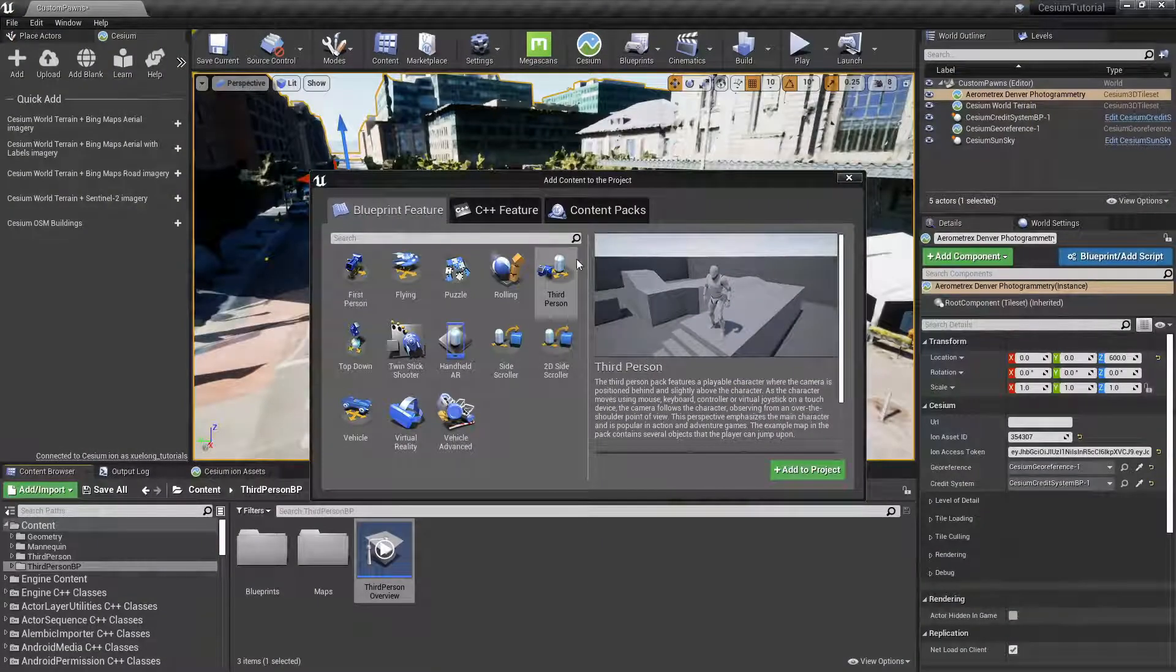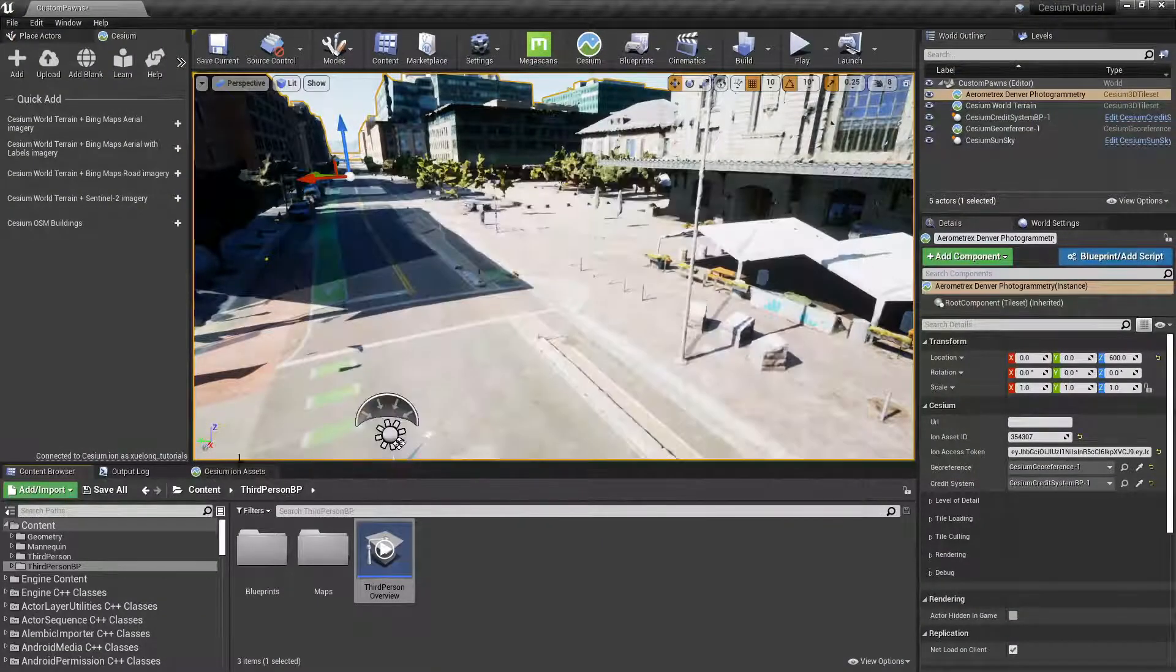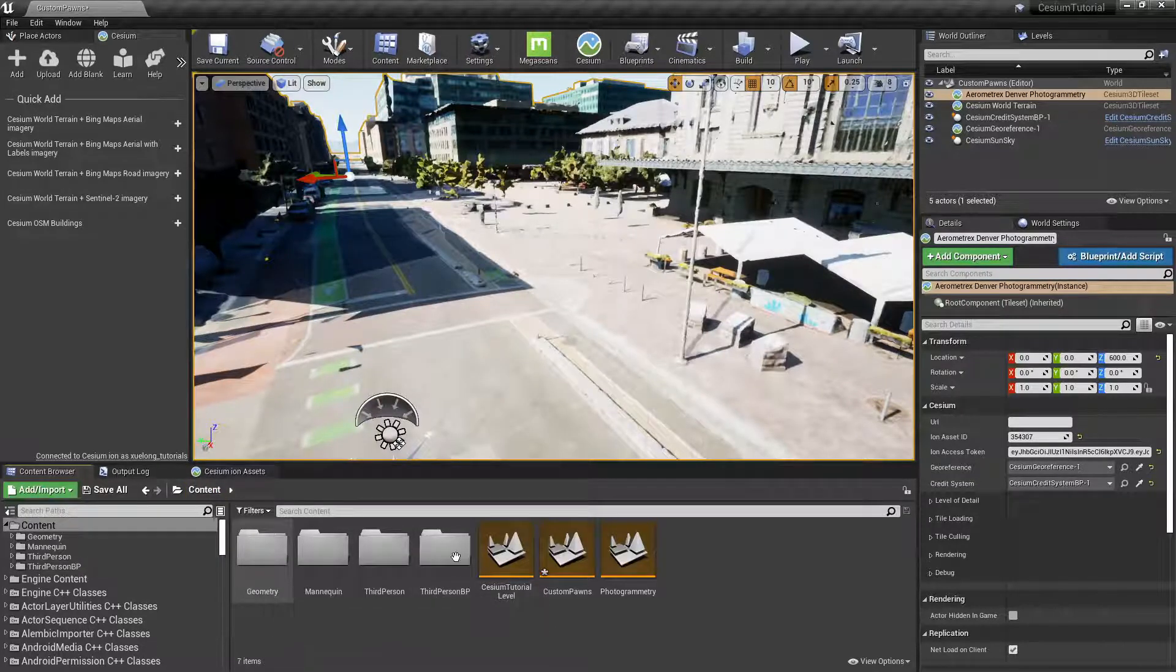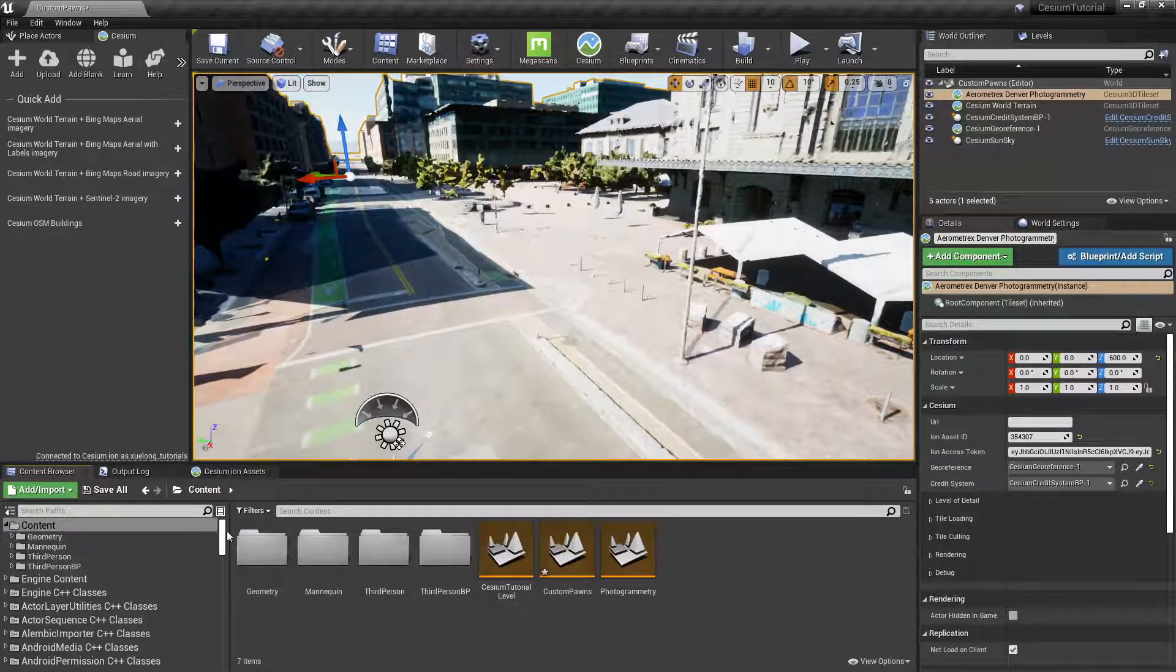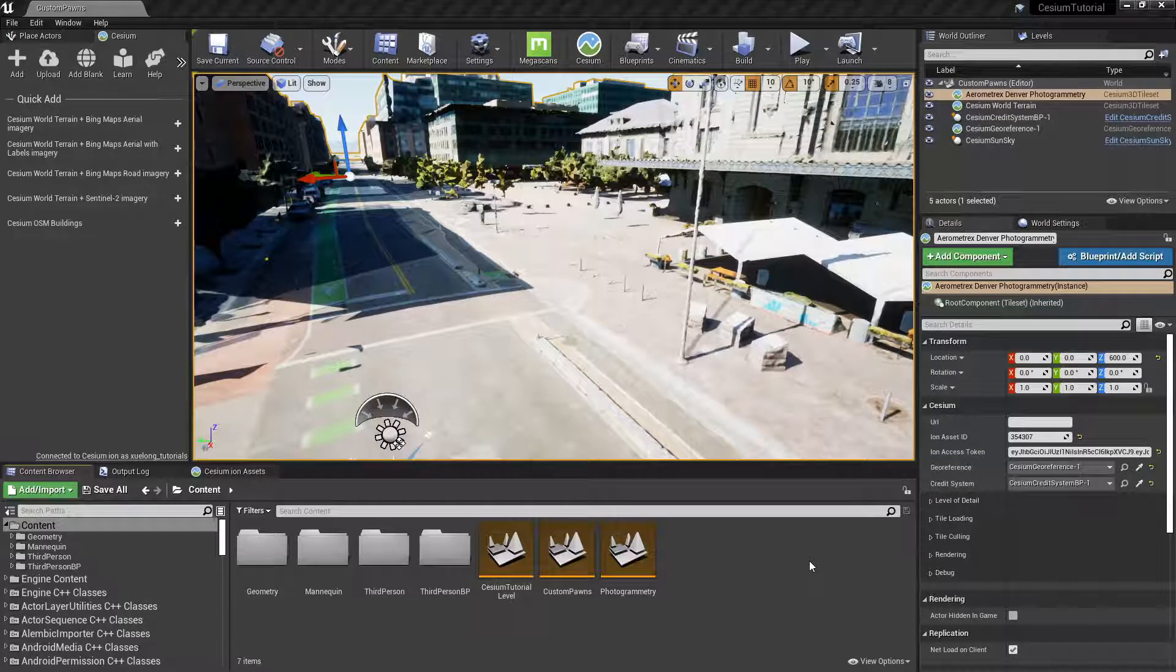Now after we've added the Third Person feature pack, we can see that there are four new folders inside our Games Content folder. Now we can add the third person character to our world.